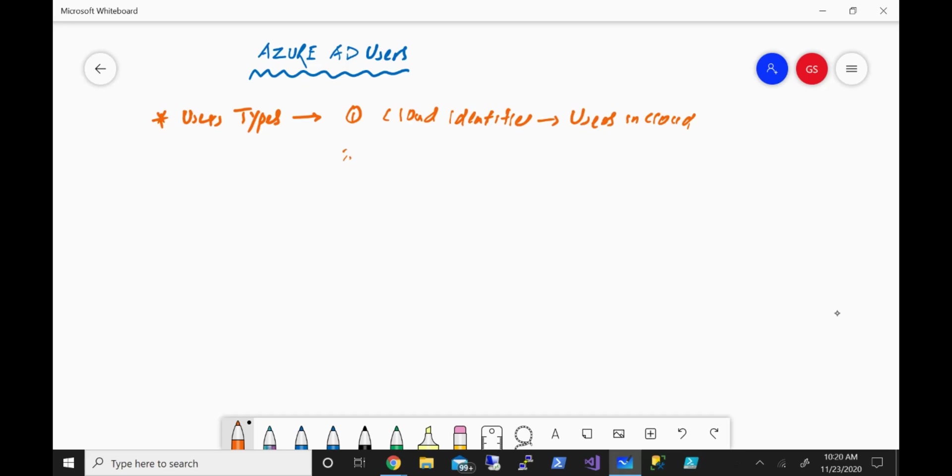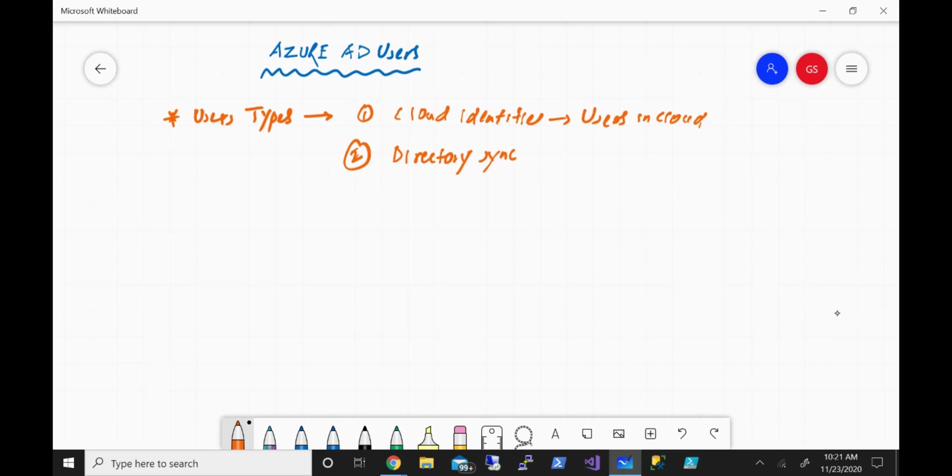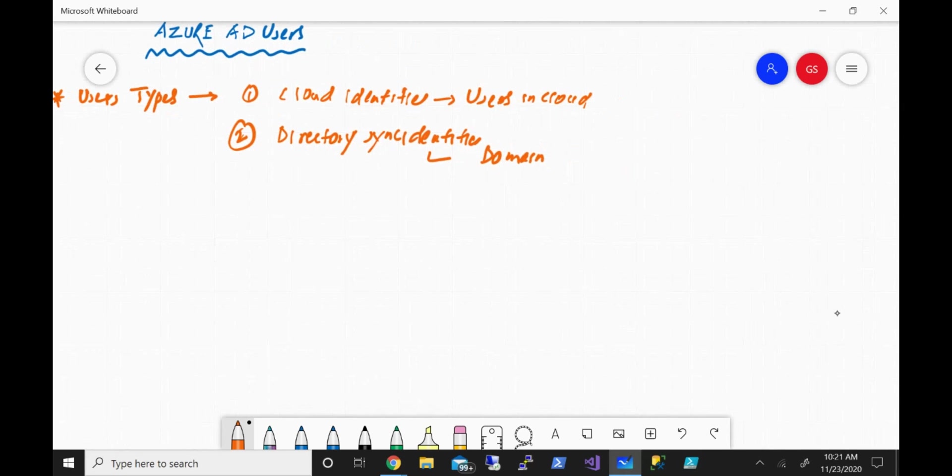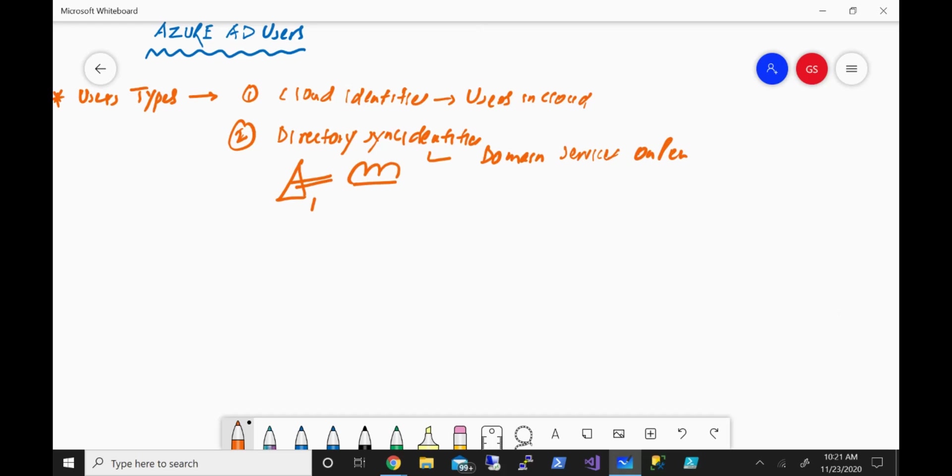The second user type can be categorized as directory sync identity. So in this case, you might have domain services on-prem, and you use a tool such as AD Connect to sync those identities within Azure Active Directory. That's how you categorize directory sync identity.